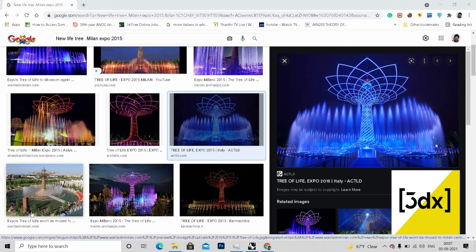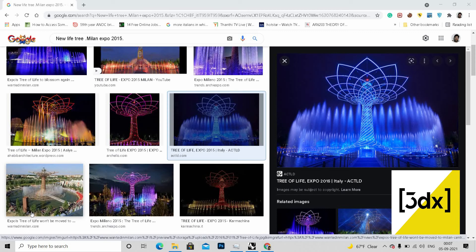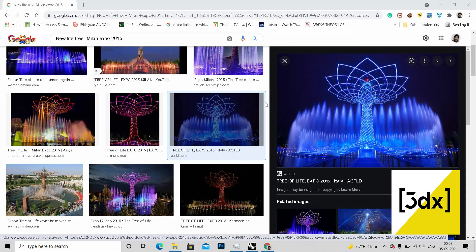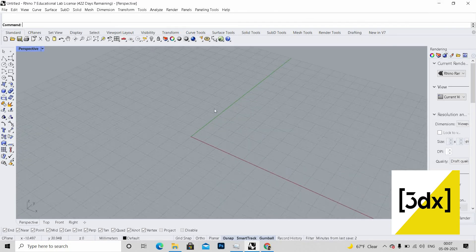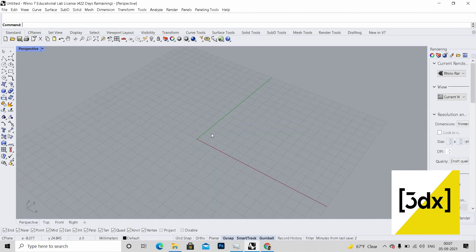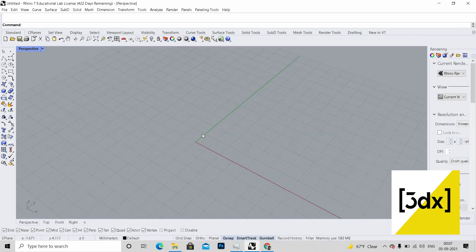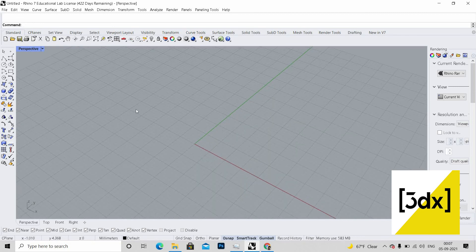Hello guys, welcome to another video of Rhino. In this video we're going to see how to make the Tree of Life from Expo 2015 in Italy. We're going to see how to make this form in just four to five minutes. It's a simple command. Let's go into the video. Before going into video, if you didn't subscribe, please do the subscription.